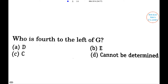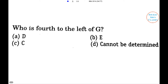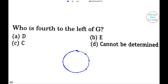First question: who is the fourth to the left of G? Drawing the circle, the arrangement is A, D, E, C, F, B, G. The person fourth to the left of G is C, so the right answer is option C. Next question: who is to the left of G? Person A is to the left of G, so option A is the right answer.